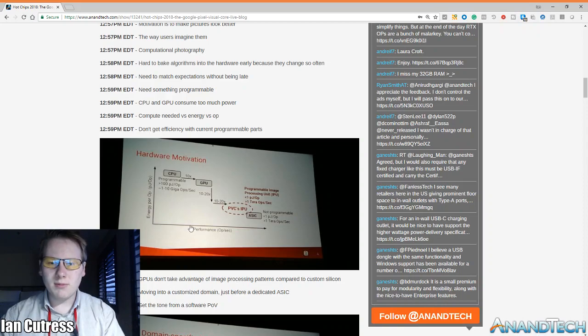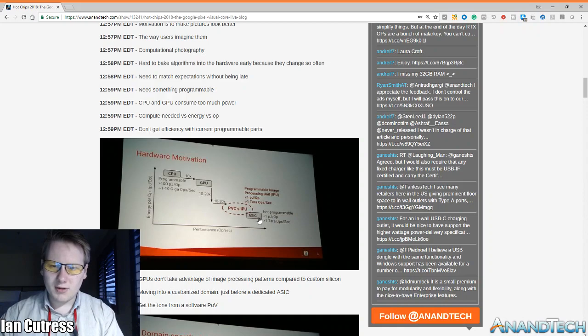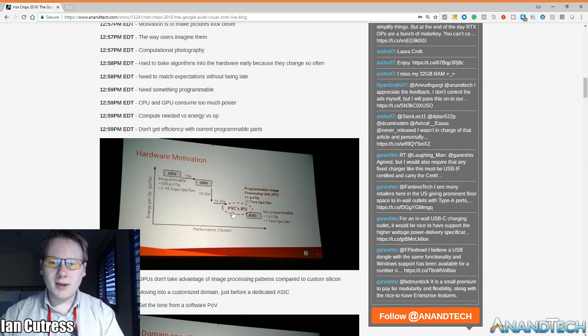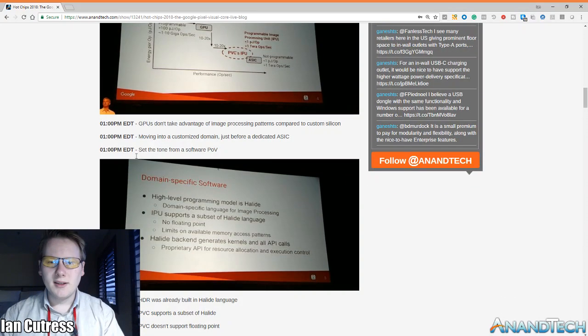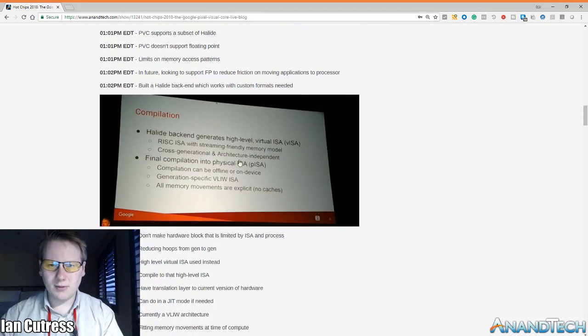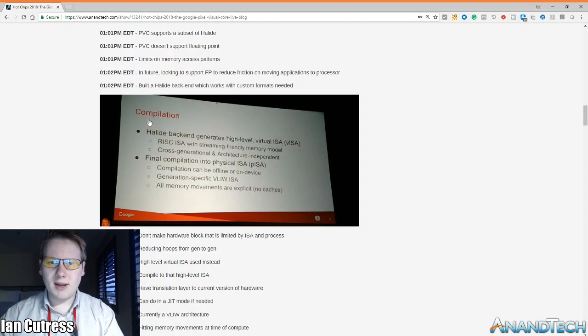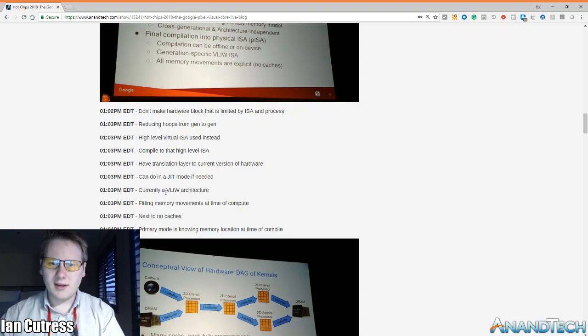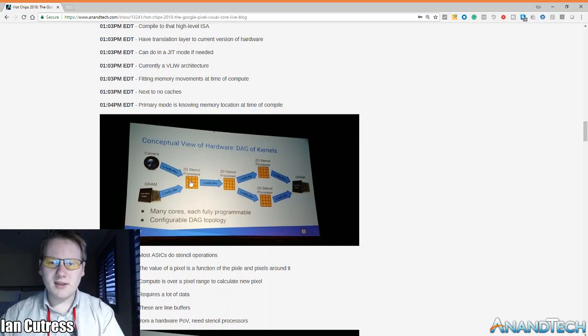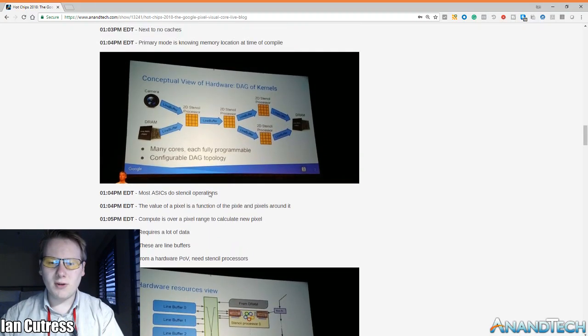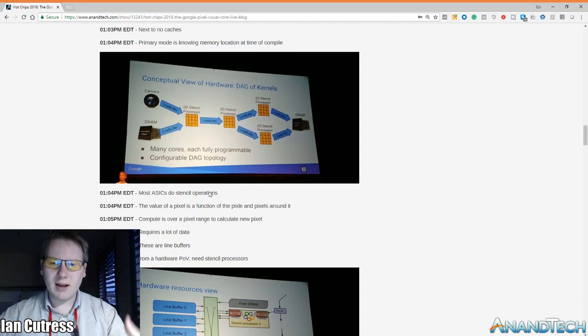This was presented by Jason Redgrave and the idea here is to accelerate media processing using less energy operation but also high performance. Now at one end you've got the CPU which is programmable but energy inefficient, and then at the other end you've got an ASIC which is non-programmable but has very high performance at very low power. They wanted the Pixel Visual Core to be somewhere in the middle, that kind of sounds like a DSP, but the idea is that it's designed to be customizable.